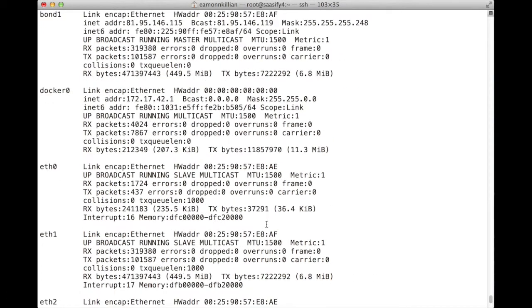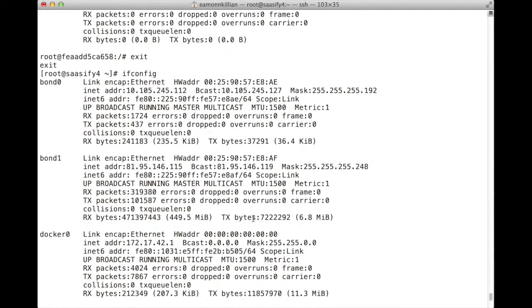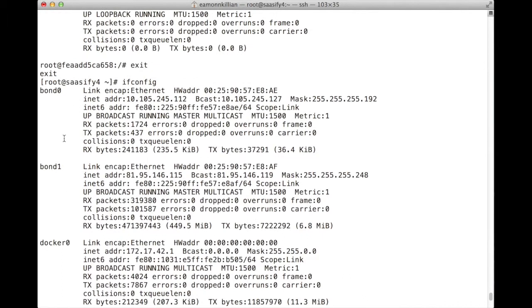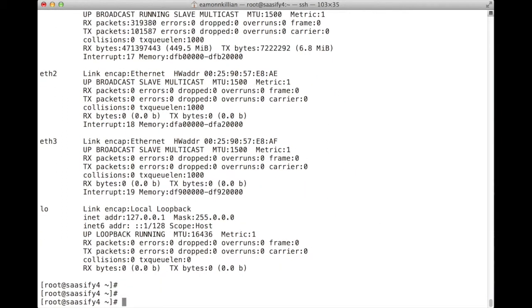And we can see bond 1, which is our public, and bond 0, which is our private. So there you go. Well, that's a very quick install of Docker.